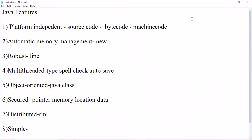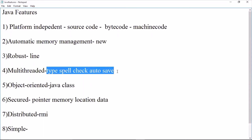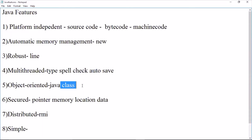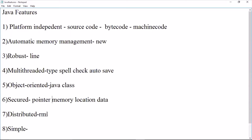To recap: platform independence lets you run the same code on any system. Automatic memory management handles garbage collection and de-allocation. Robust means fault tolerance and informing the next lines of errors. Multi-threading is a main feature for concurrent applications. Object-oriented with main class support. Secure data through Java's language design. Distributed computing via remote method invocation. And the language is very simple. Let's see how we create the Java basics.